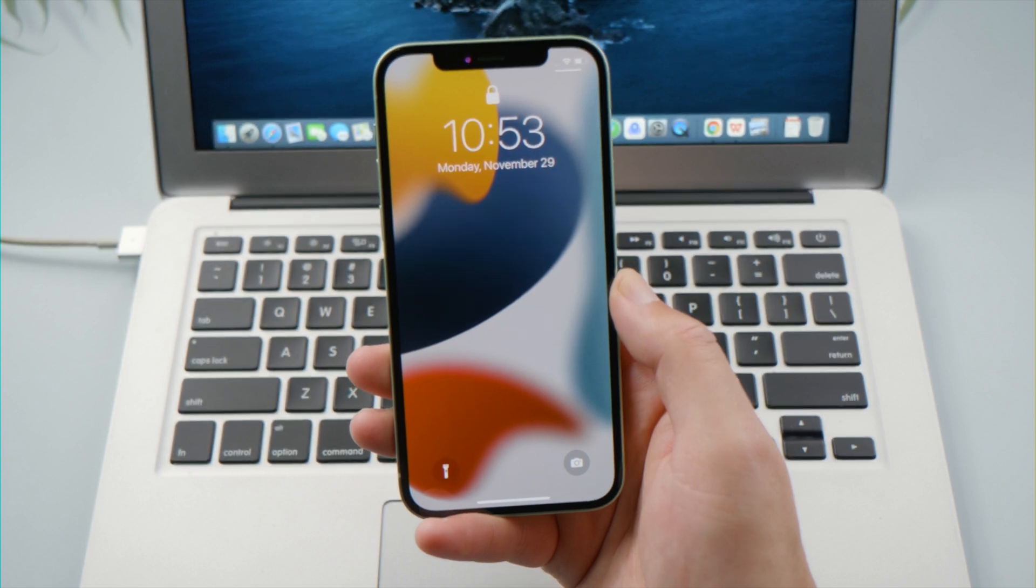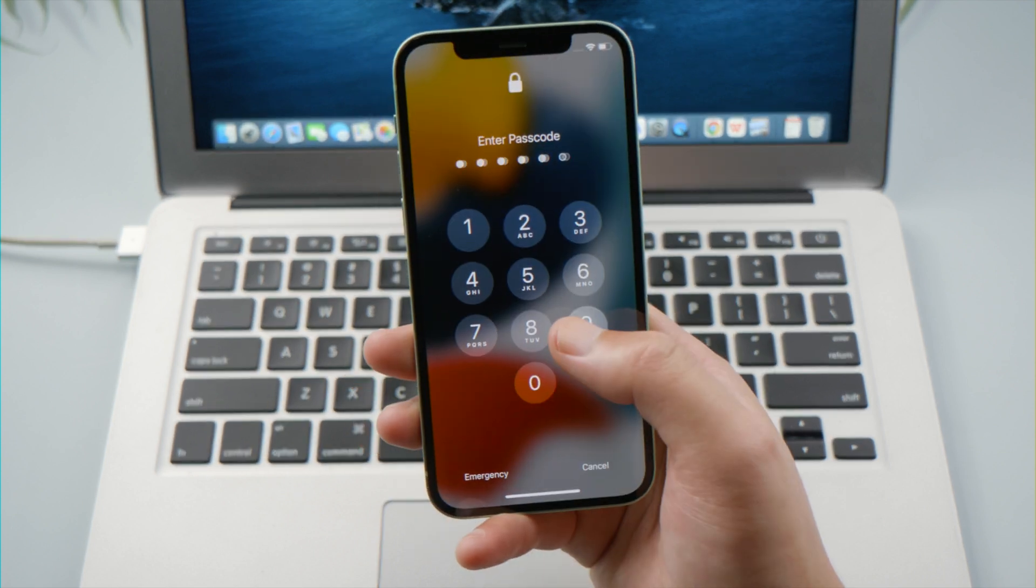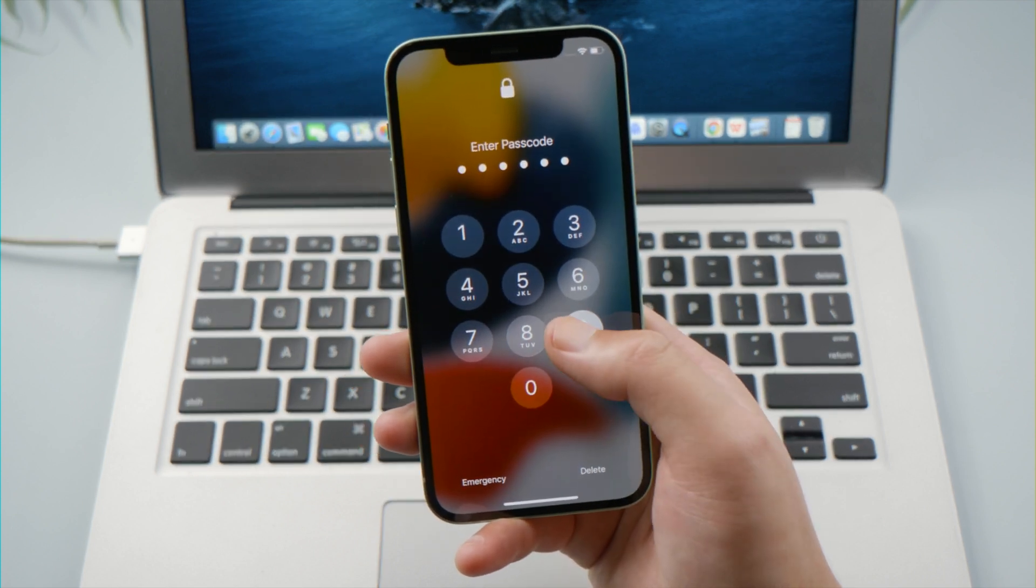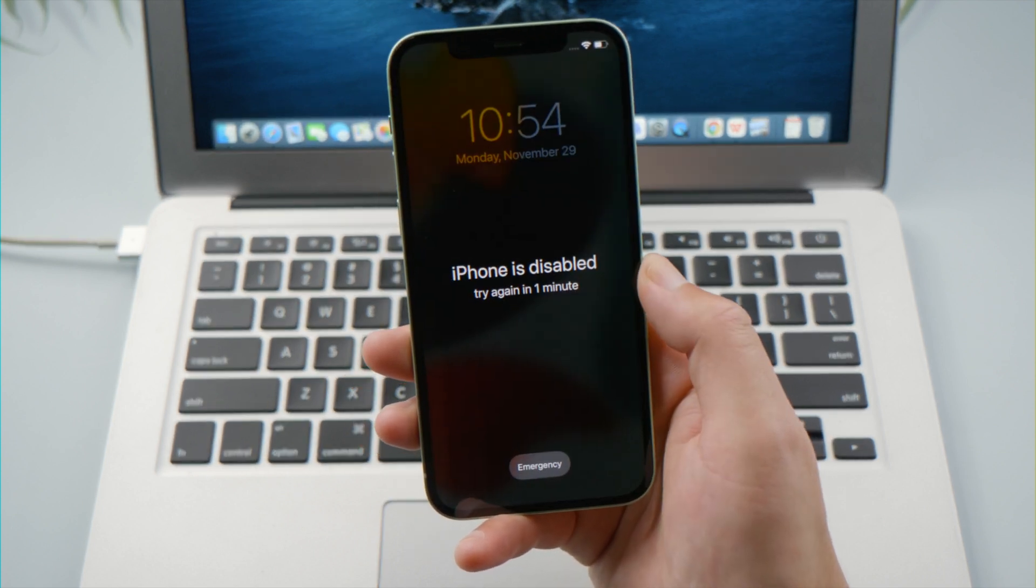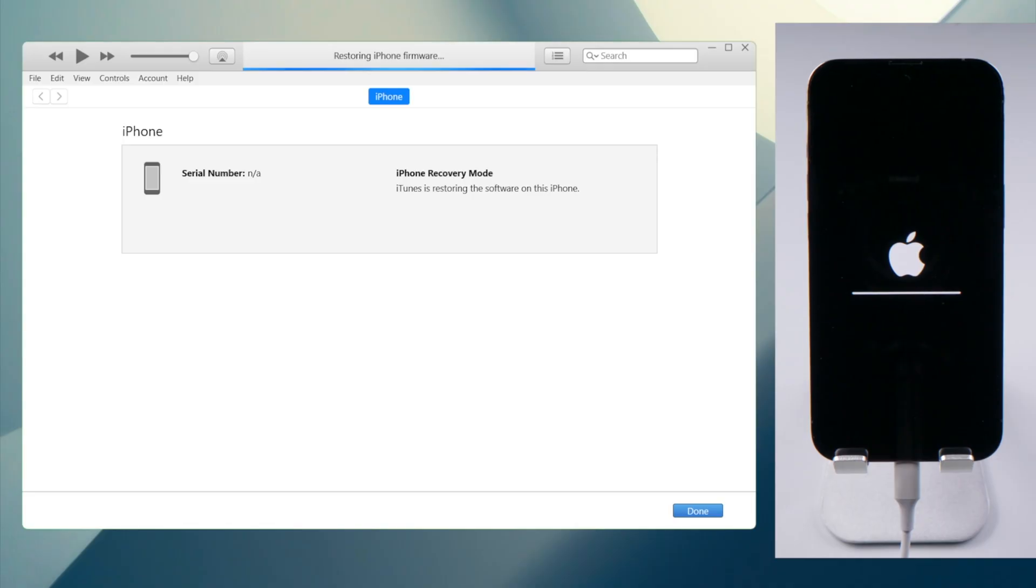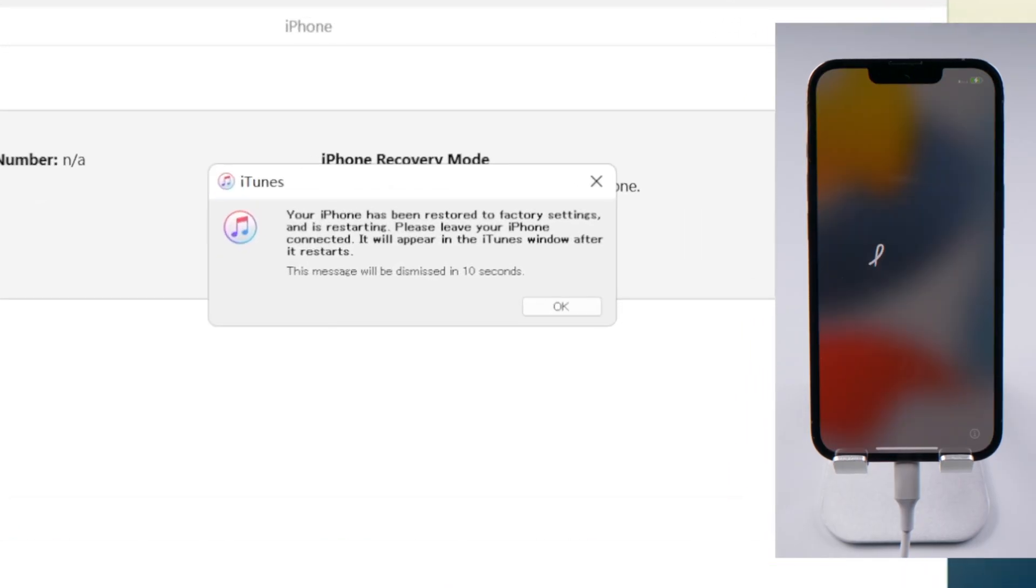What's up guys, welcome back to the Tenorshare channel. If you see the iPhone is disabled message on your iPhone, you can unlock it using iTunes on Windows.